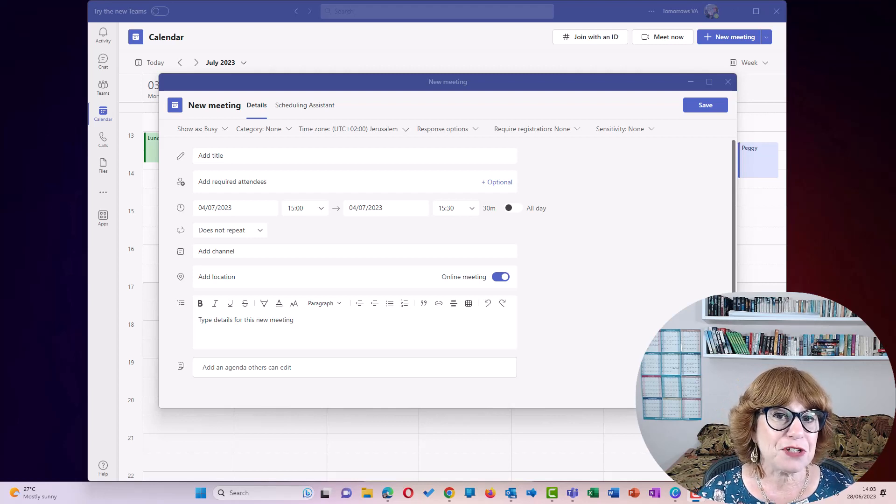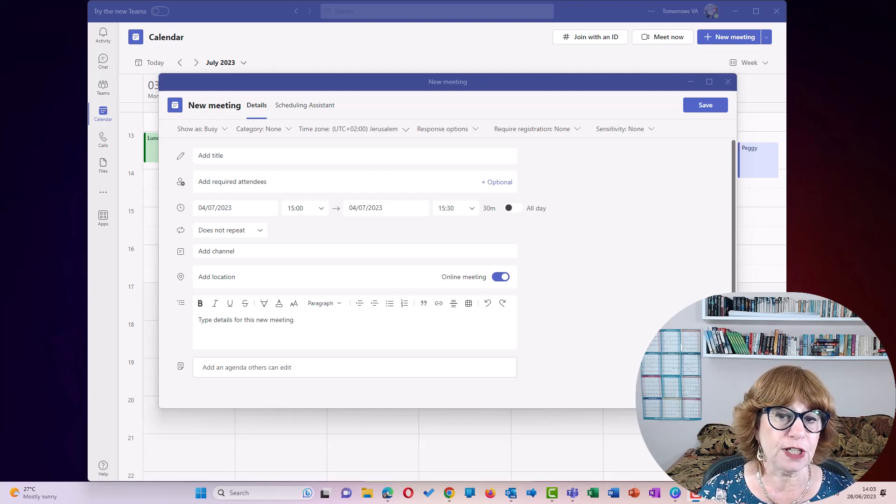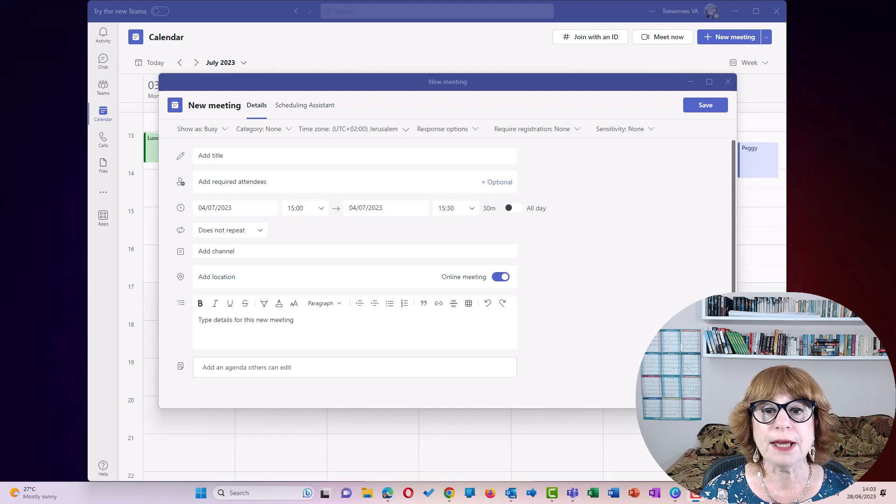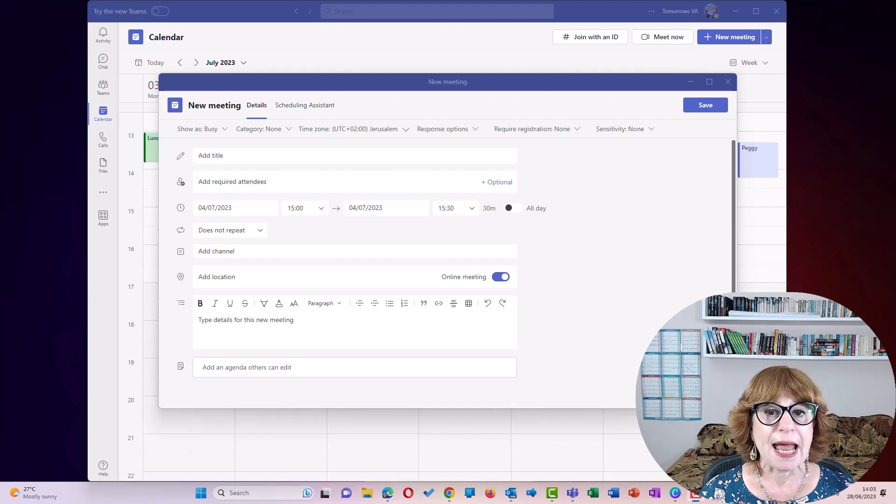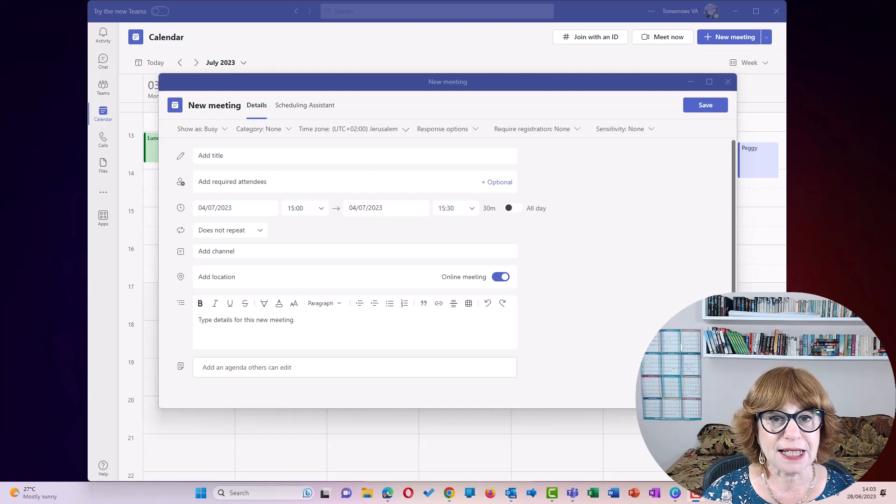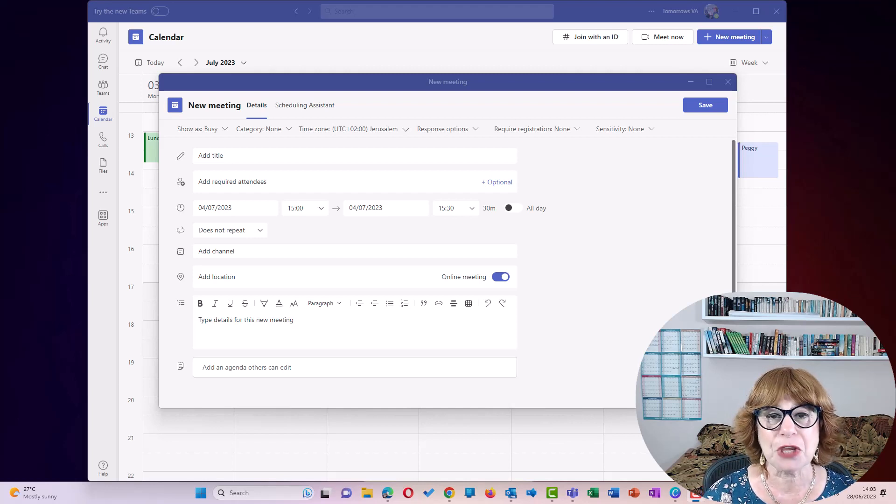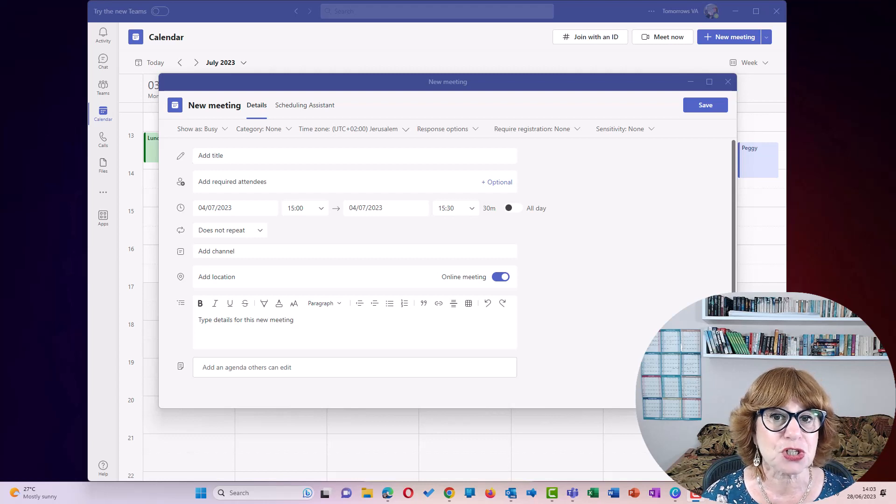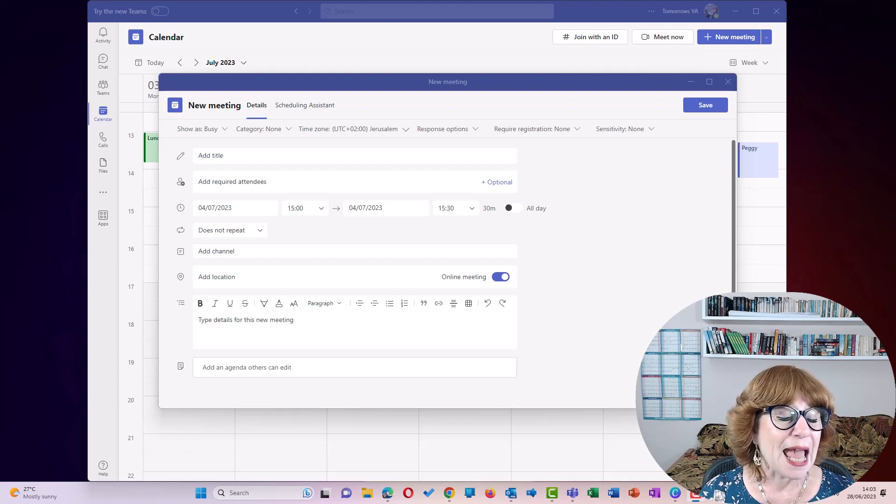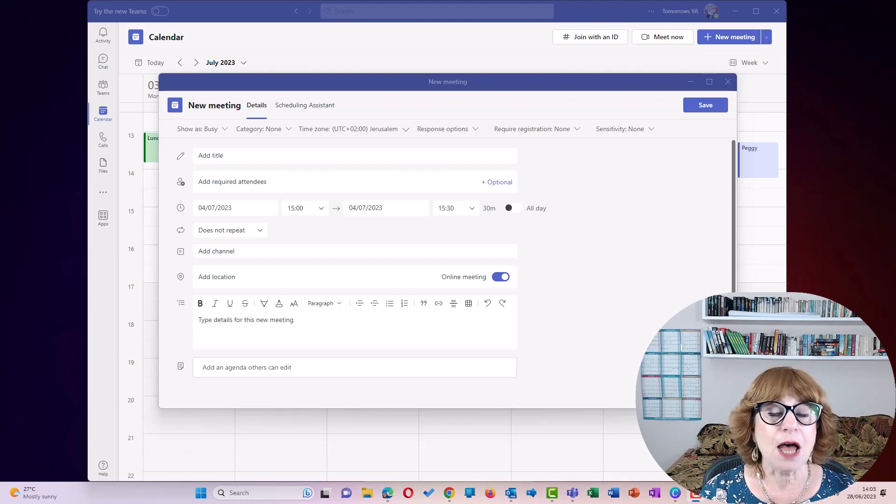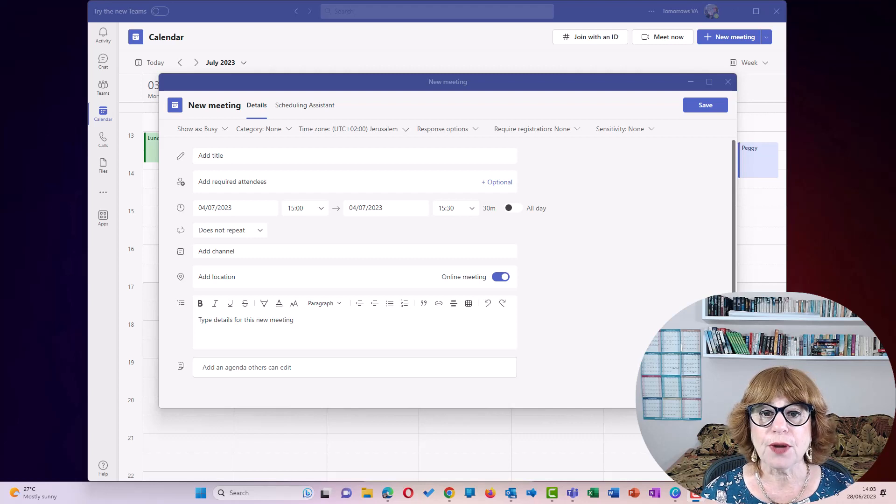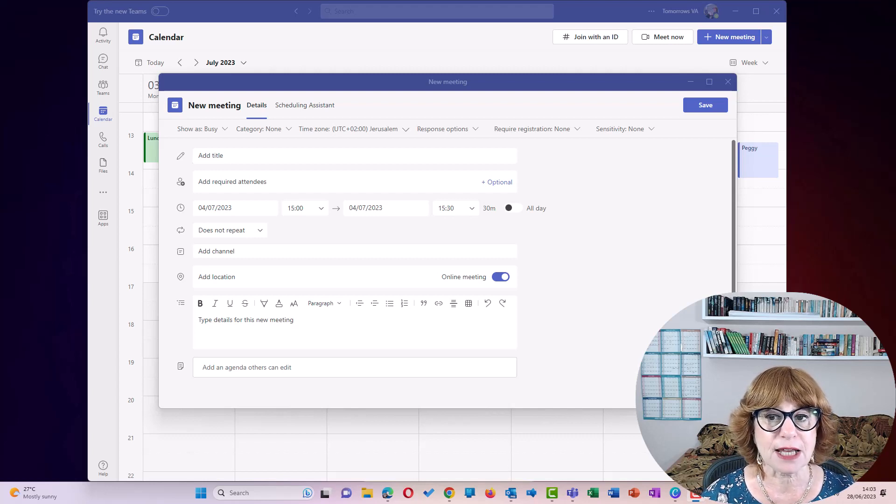Now, Microsoft have just released this new feature recently, which is a Microsoft Loop component, and it is basically the way that you can take notes during your meeting. And it's amazing. So I'm going to show you how to set this up.